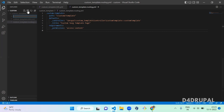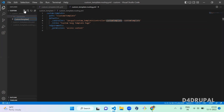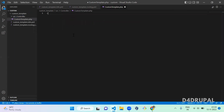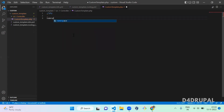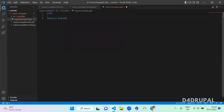You have to create a folder for src, and under src the folder name is Controller. Here you have to create a PHP file: CustomTemplate.php. Open PHP and set the namespace for your file — it's Drupal backslash your CustomTemplate module name, then backslash Controller.